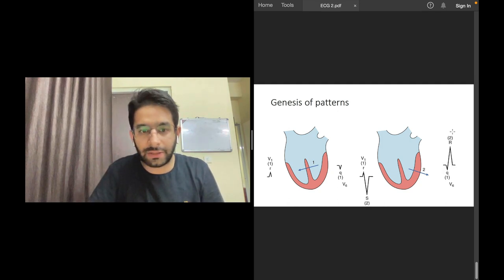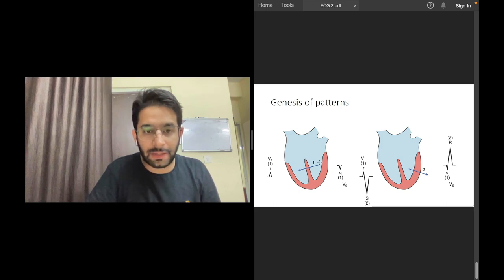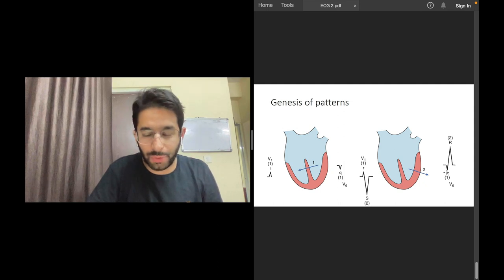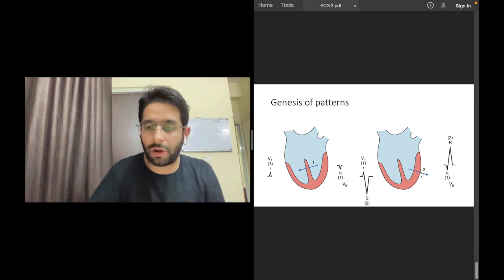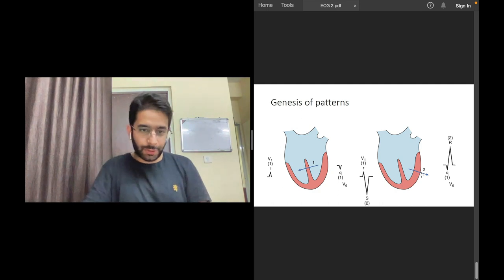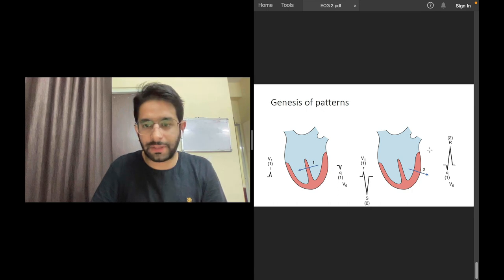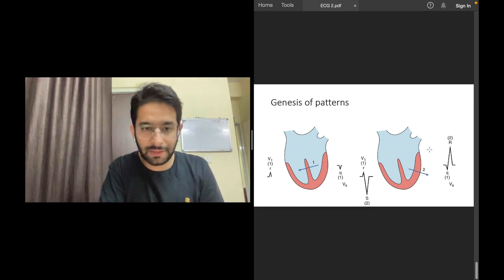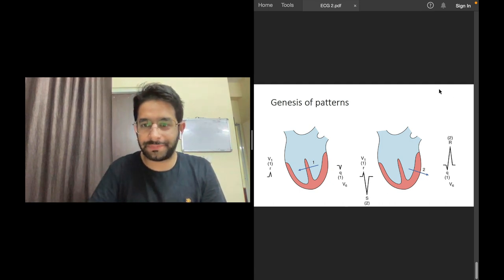This is why the small Q in V6 is called the septal Q wave — it's produced by septal depolarization from left to right. The tall R in V6 represents depolarization of the free wall of the left ventricle. That finishes today's video. The next videos will cover more ECG basics, and once we finish all of that we'll go into more advanced ECG topics. Thank you.